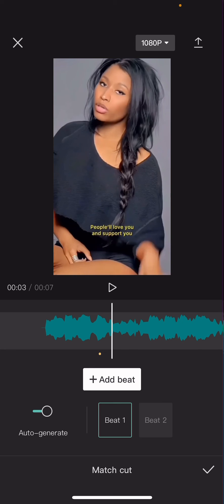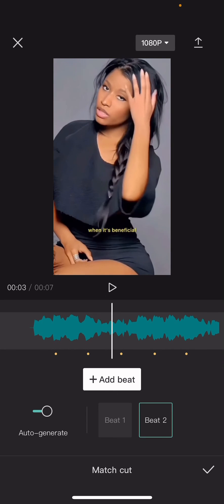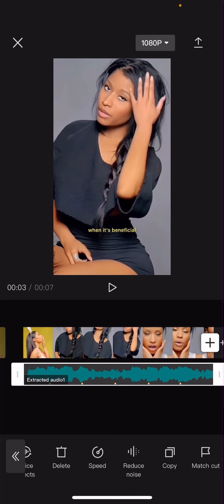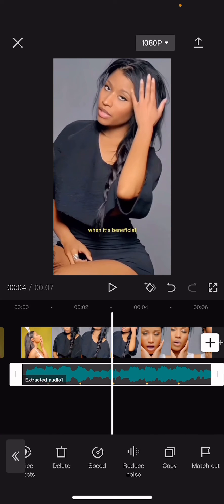So there's Beat 2 and Beat 1. Beat 2 has more beats as you can see. And when you're done just select the checkmark button and it's going to add beats to your audio. And that is it.